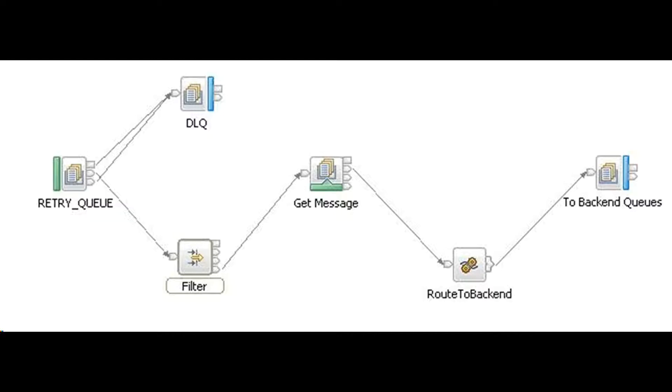If the number of retries for a specific message exceeds a predefined threshold, the flow stops retrying.